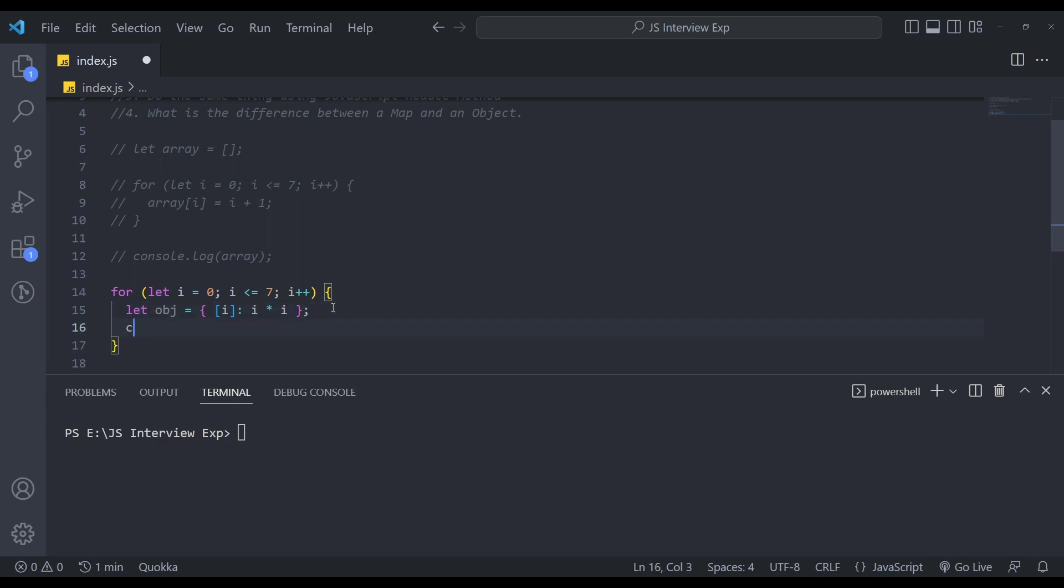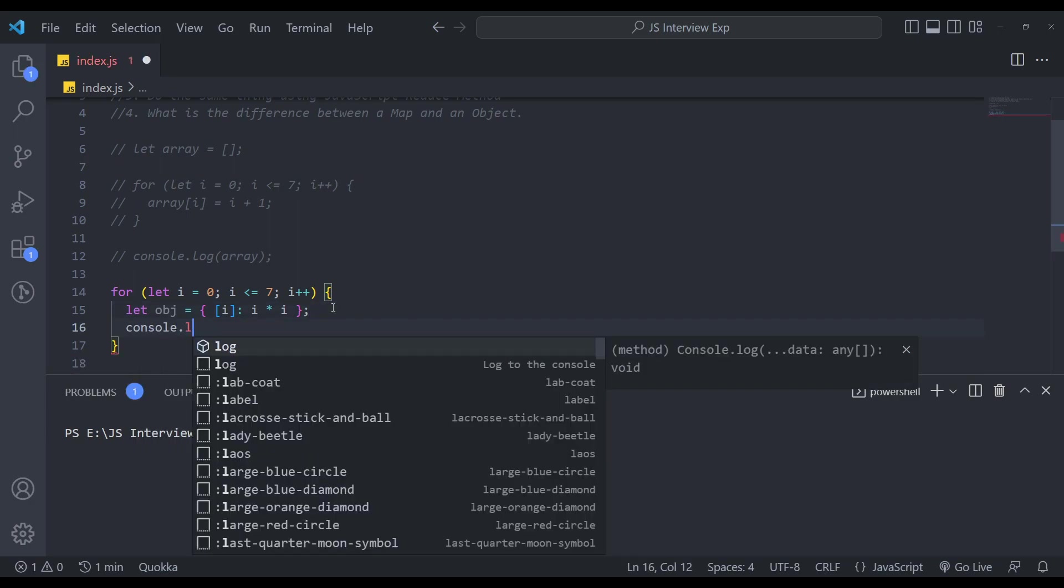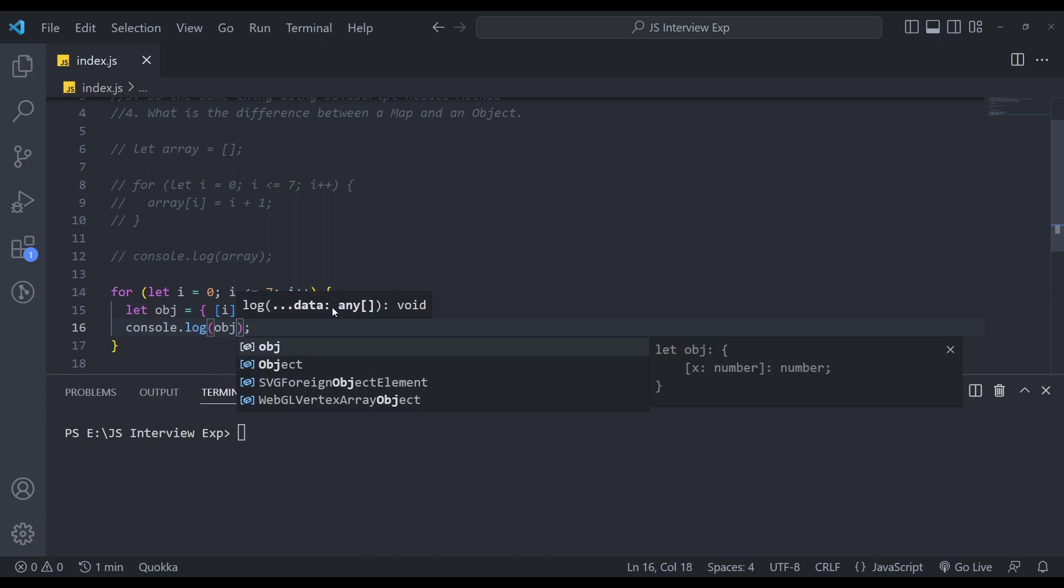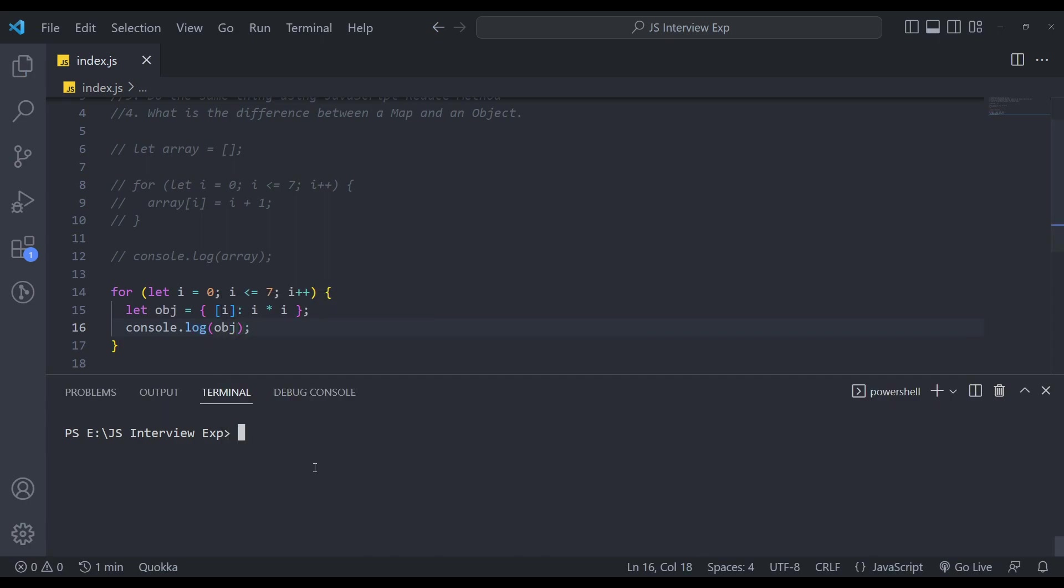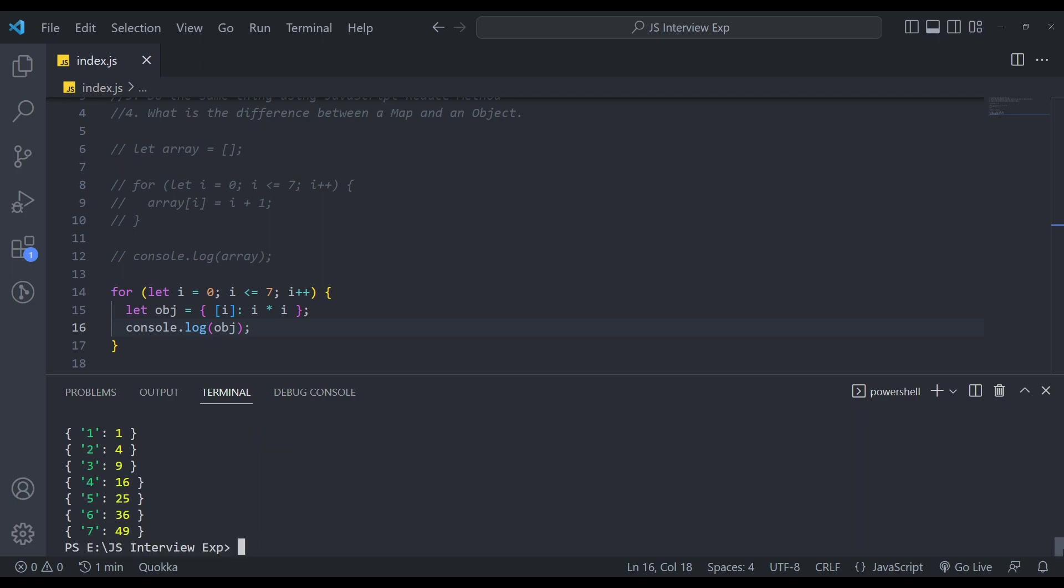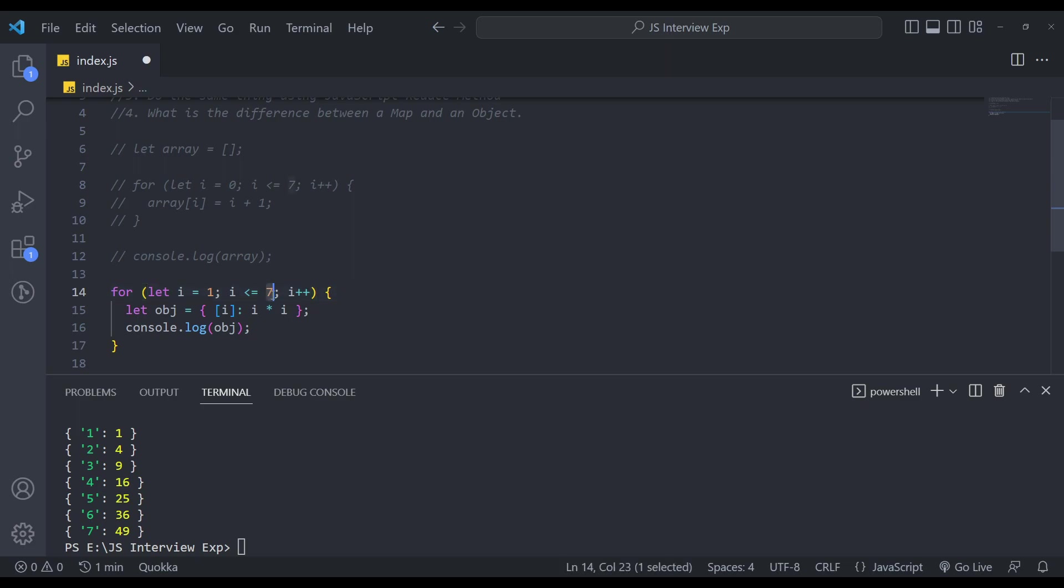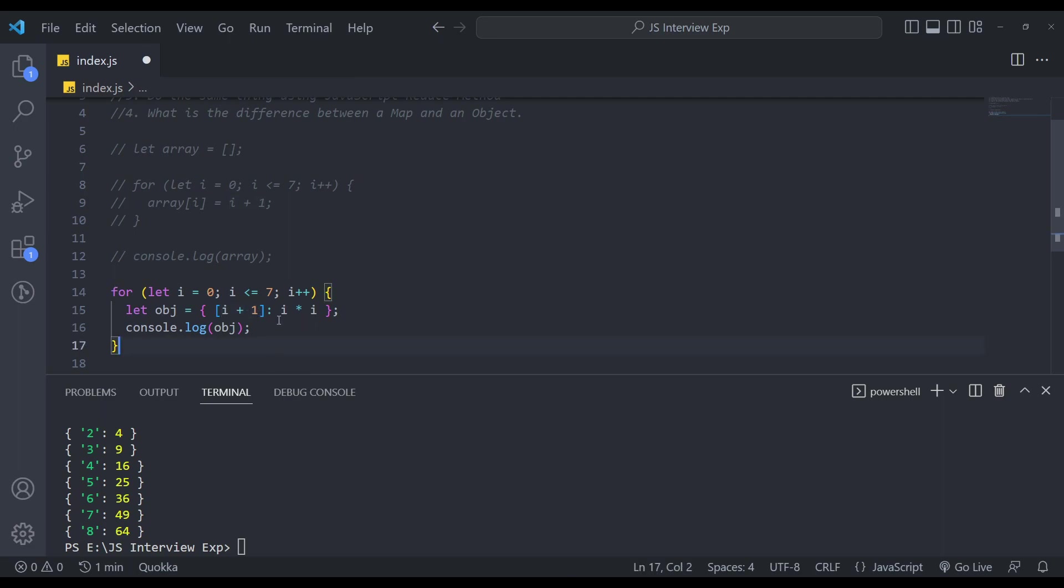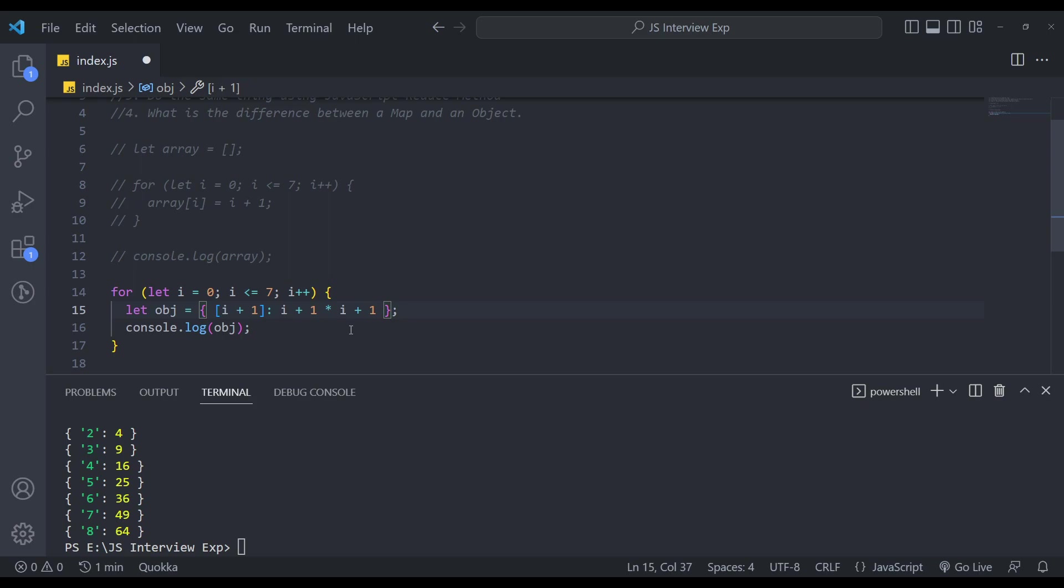Now console dot log this obj and see what we are getting. So we'll get only zero to seven not from one to eight. So in this case, we can change it either here, we can make it one to eight in the for loop, it will work like this. Or else, we can change it here. So we can increment the key as one and all the values like i into i and i into i, I mean i plus one.